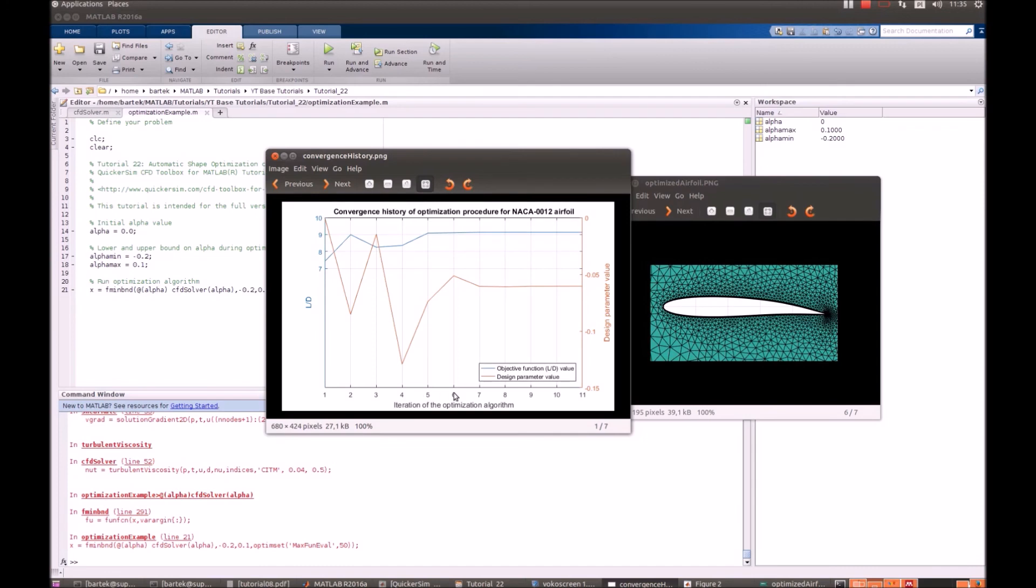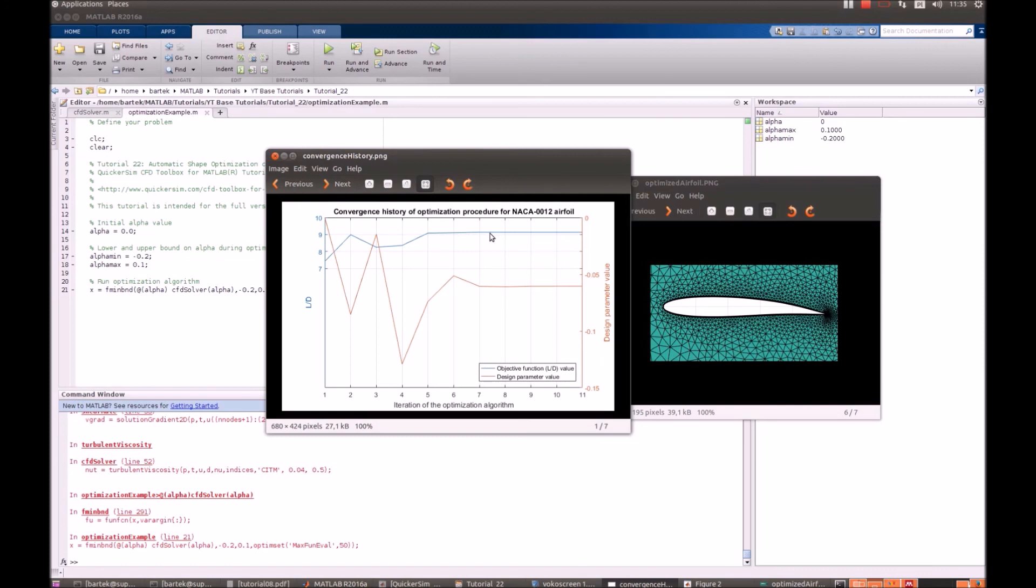That's the number of simulations performed by the optimization algorithm, and the orange line represents what value of alpha has been tested in the simulation, and the blue line represents what's the lift to drag ratio. So you can see that after 6 iterations it already flattens out and we get something above 9, and the alpha value something like minus 0.06.